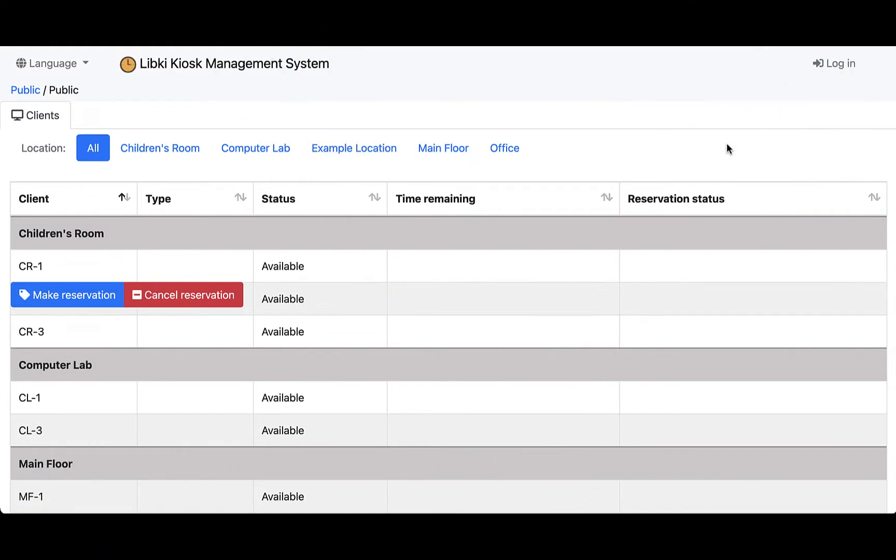Hello, my name is Jessie and today I am going to show you the print feature in the LibKey Kiosk Management System.